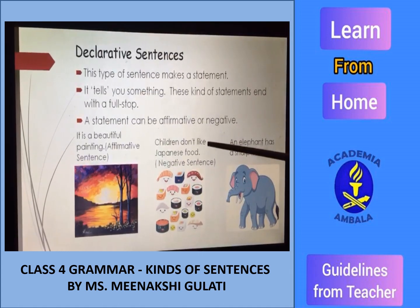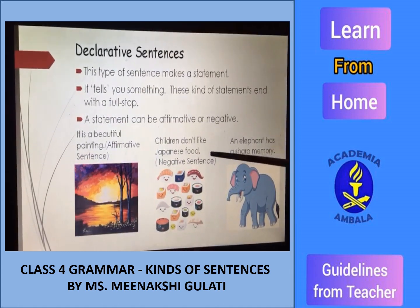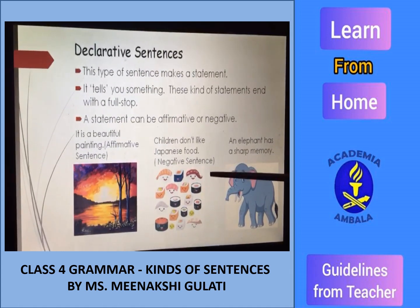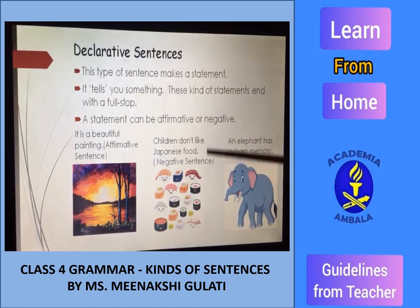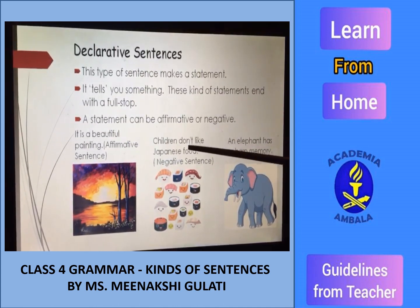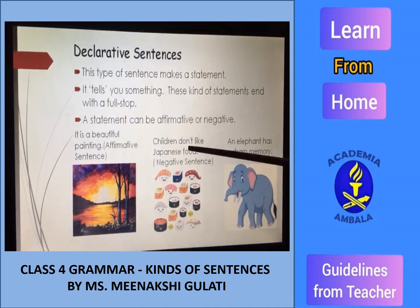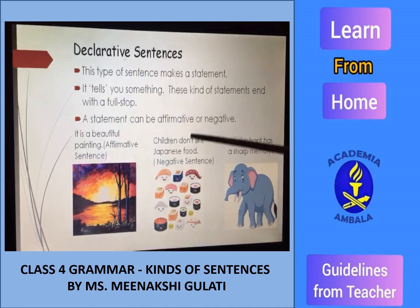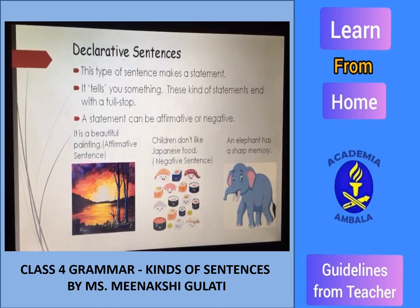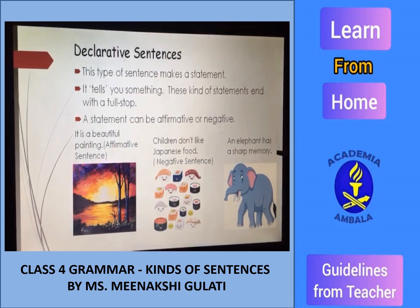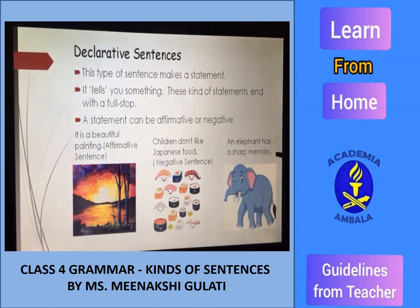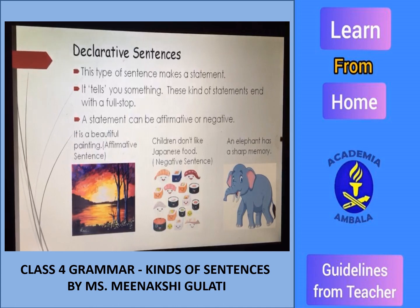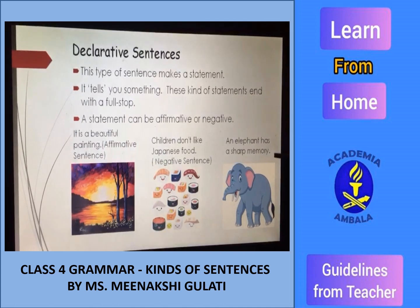'Children don't like Japanese food.' Now, this is a negative sentence. Why negative? Because we are using 'don't' in it. 'An elephant has a sharp memory.' Now, I think you can very well check what kind of sentence this is.